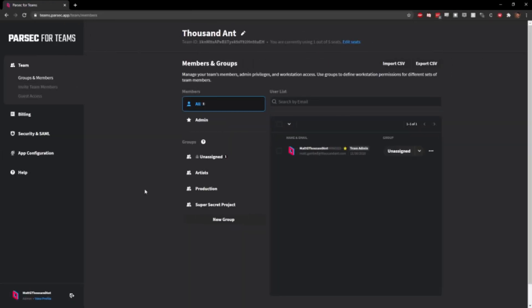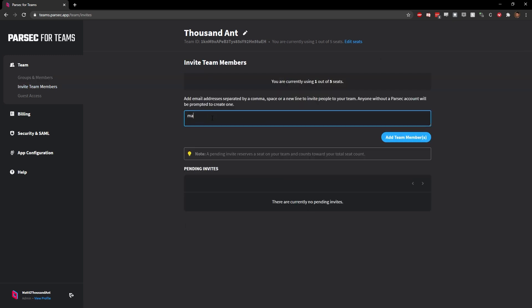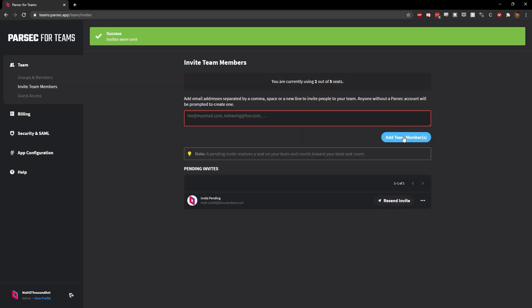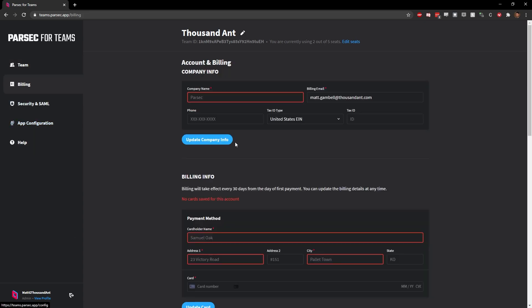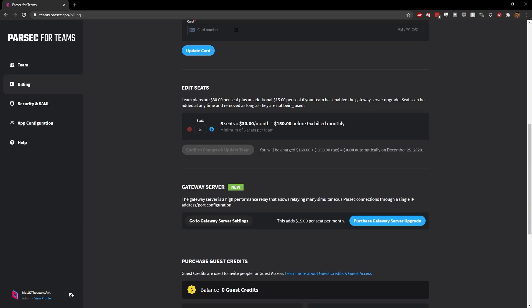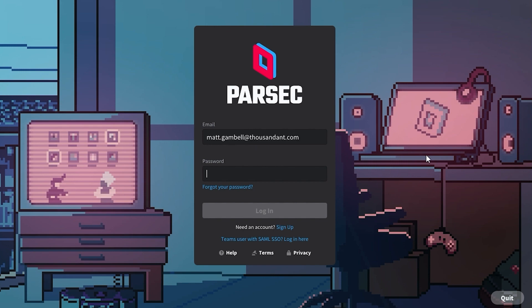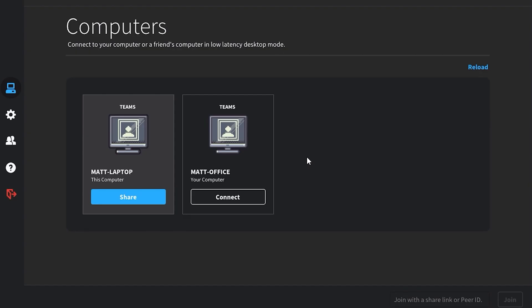We cover the admin panel in a separate video, so if you need to learn about managing your Parsec for Teams account, check out the link in the description. First things first, open the Parsec app and log into your account. Once logged in,